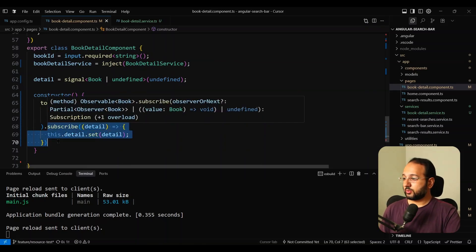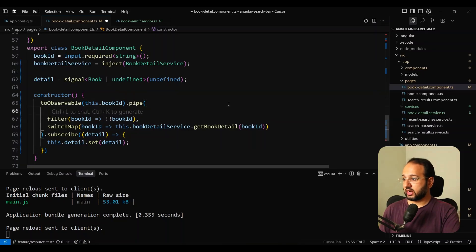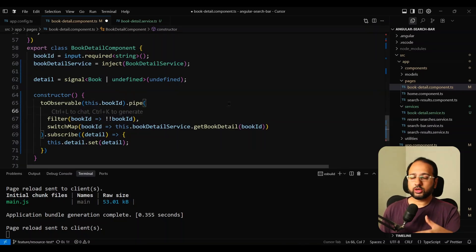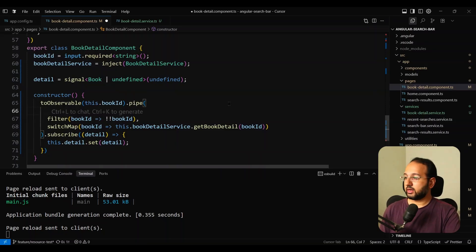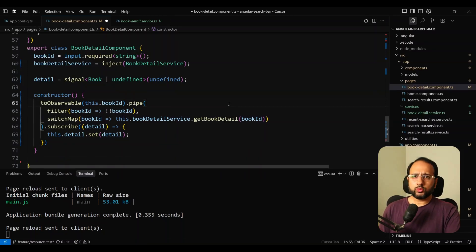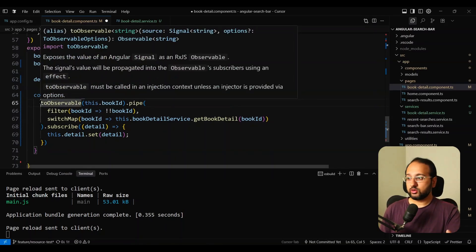Obviously, if you're subscribing you would also want to unsubscribe — adding takeUntilDestroyed or any of that functionality. It just adds a lot of complexity to a simple feature. So now we want a new signal-based way to do that.